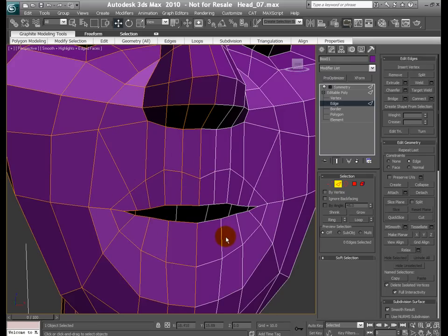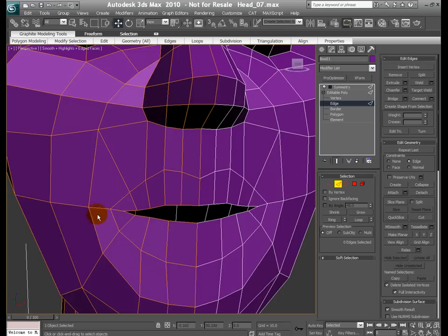What I'm gonna do is throw one edge loop in this area. Let me quickly show you one of the new features in Max 2010 under the graphite modeling tools. If you're with the poly object, I am in the edge mode, I can go to the edit option and there is something called paint connect. We turn it on.